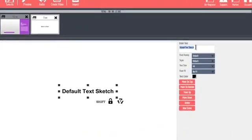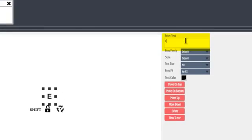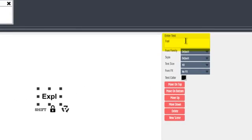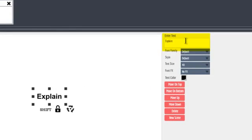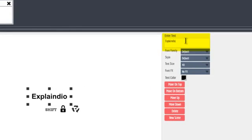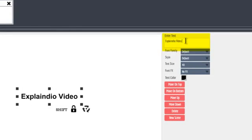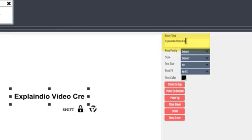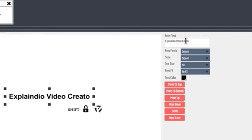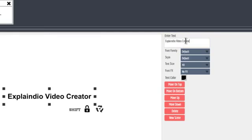To change the text, just type in the text field right here. For example, Explaindio Video Creator. The text on the canvas matches what you type.